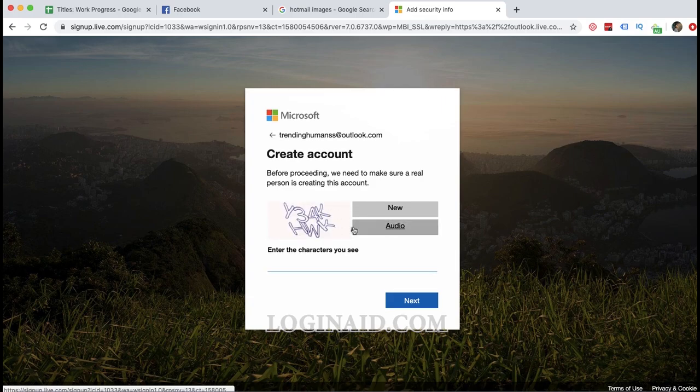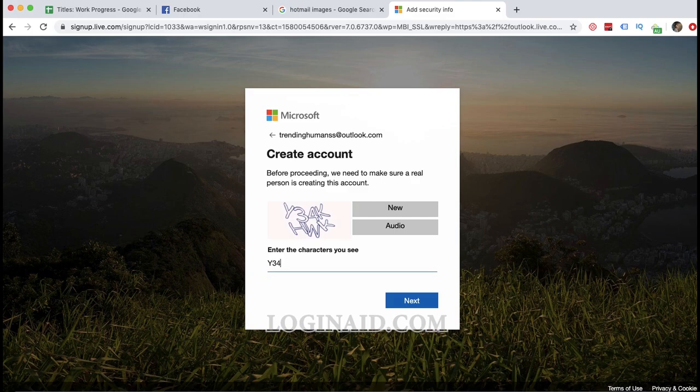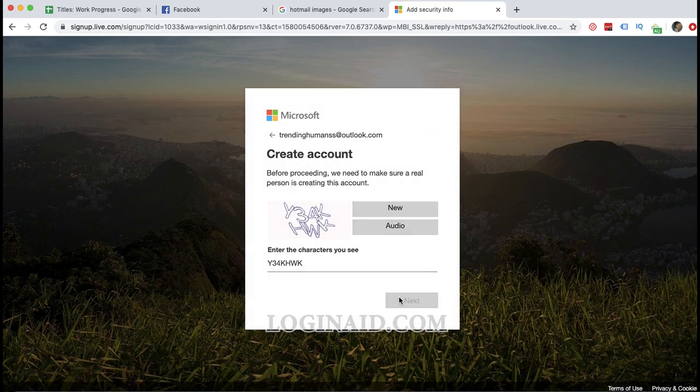Once you're done with that, enter the character you see. You can even pick the audio as well. I'll just enter the character which I can see: 3, 4, K, then S, double K. Then I will click next.